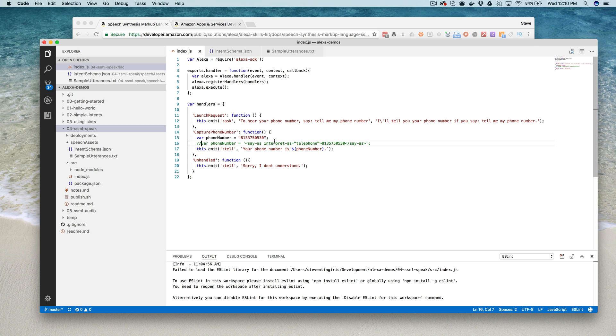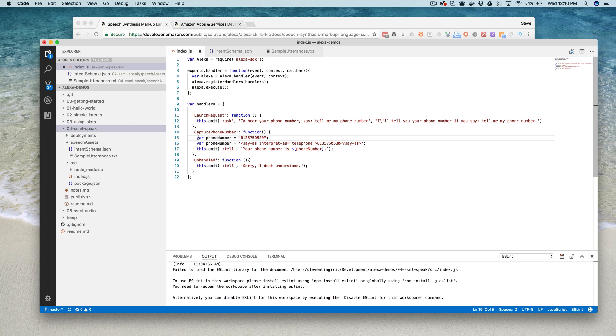So you can see that isn't very friendly if you're trying to read back a telephone number, and that's exactly where SSML would come in.